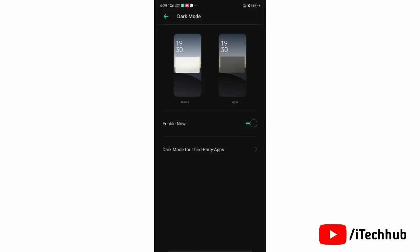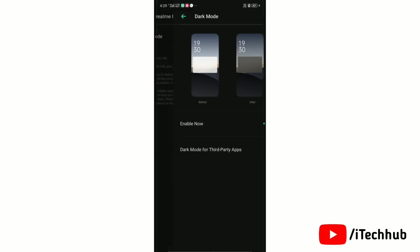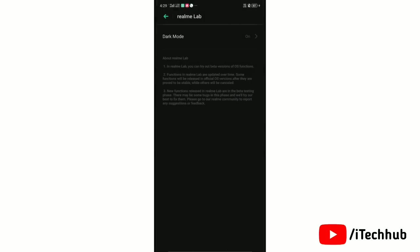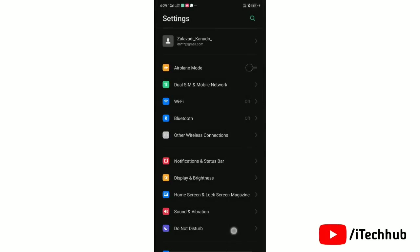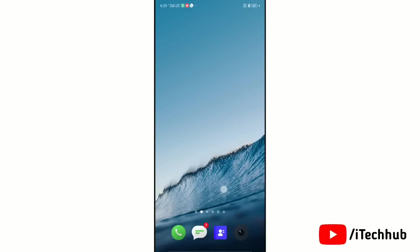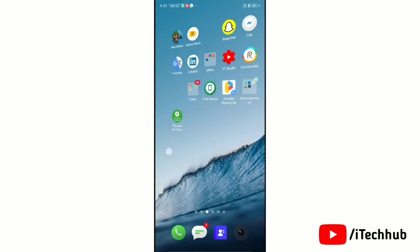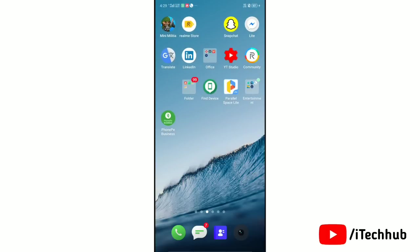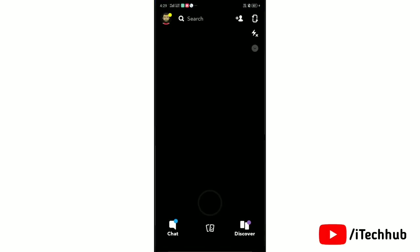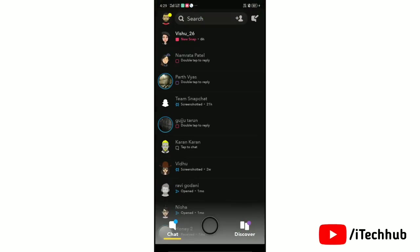Now we'll go to Snapchat and check it. Open the Snapchat app on your device. Tap on chat.